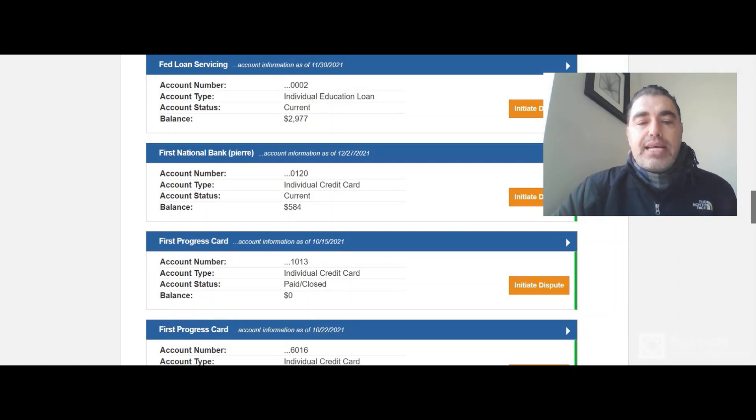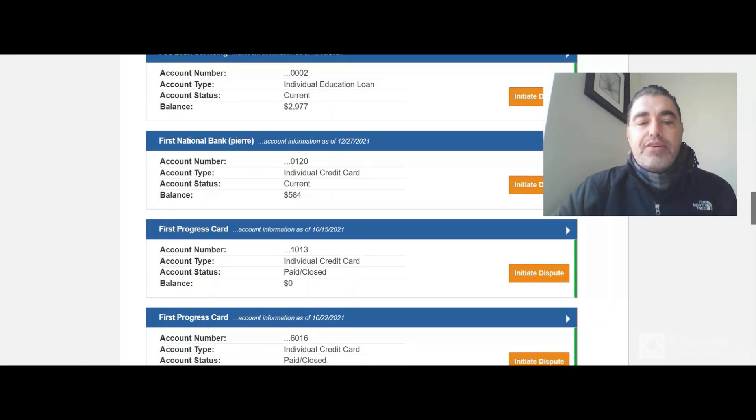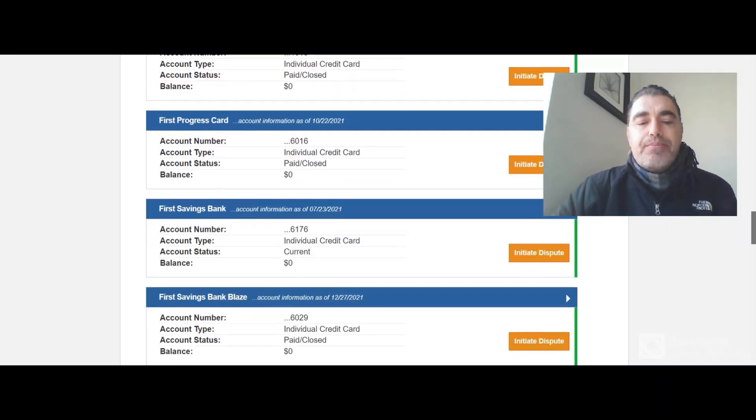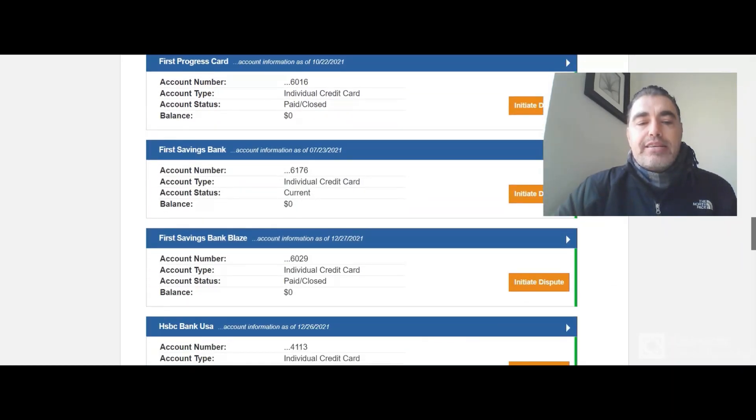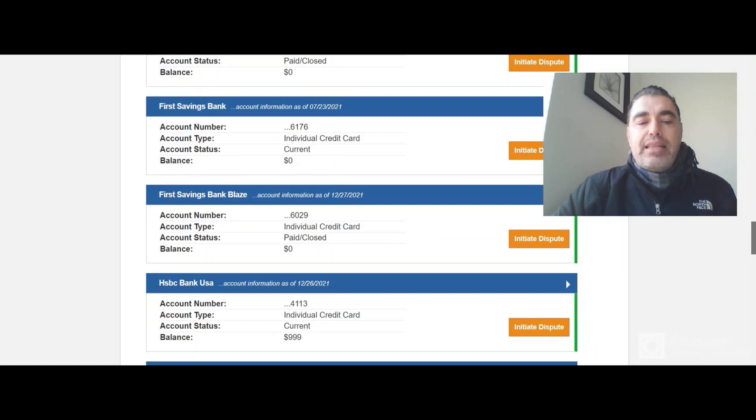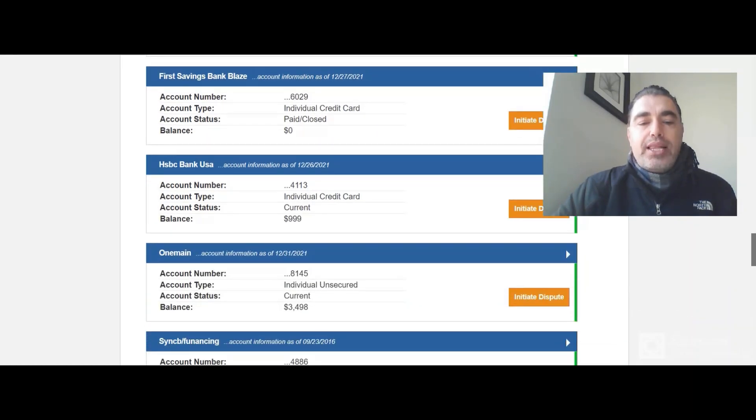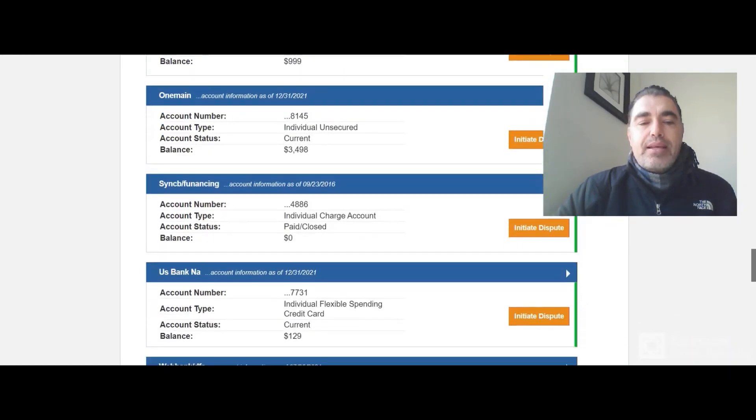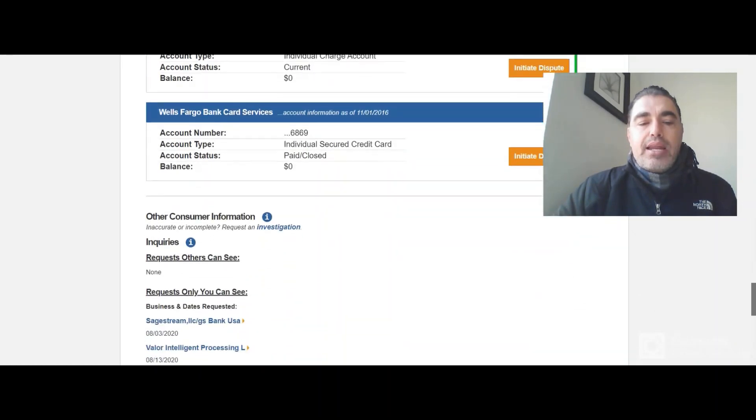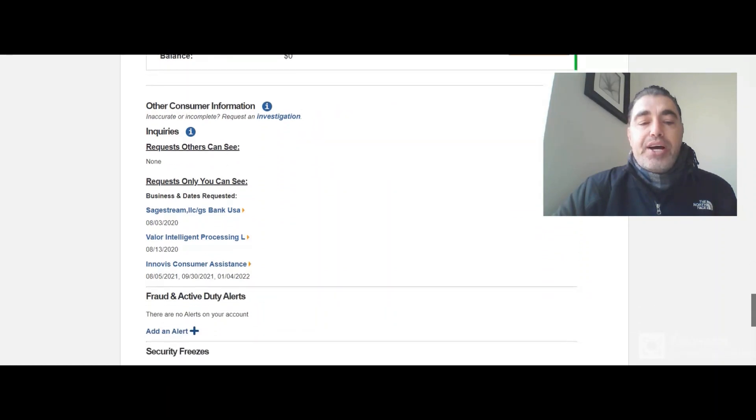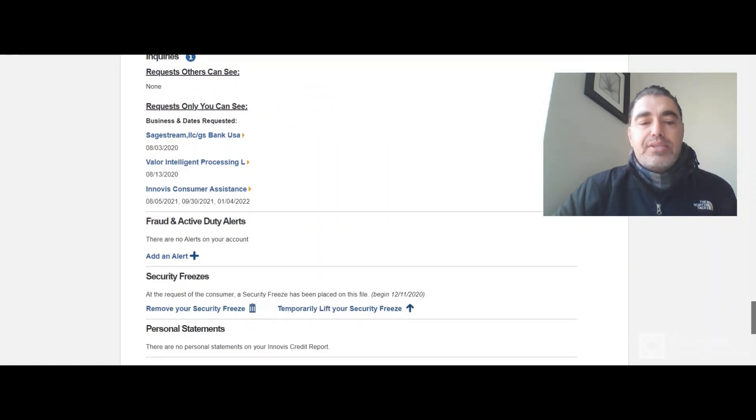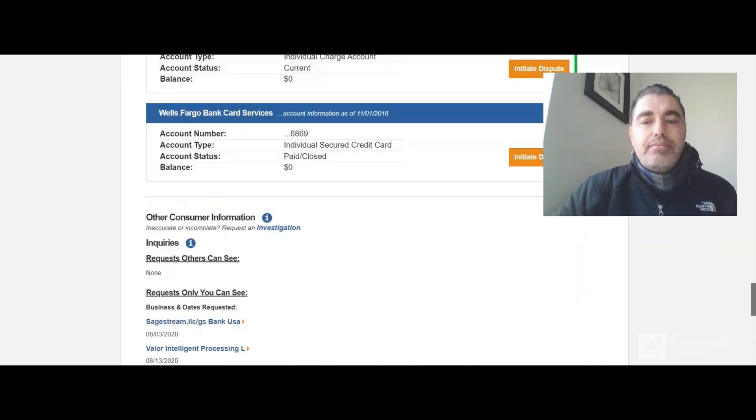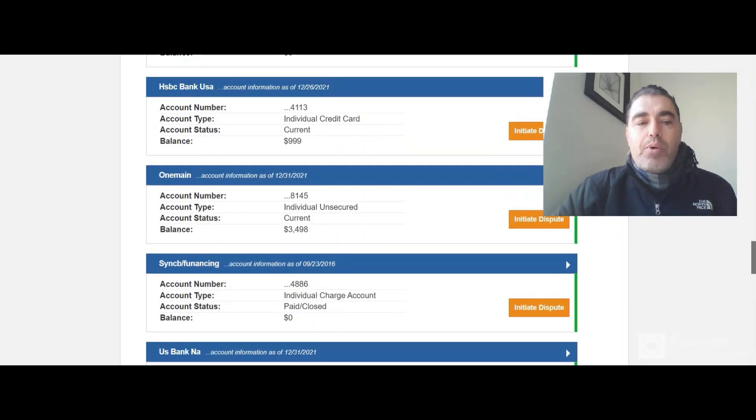Let's just go down here and see if there's anything else I want to dispute. It's a very clean credit report, which I like. Okay, and I am done. Look how simple that is compared to Factor Trust, which is another one I did a video on.